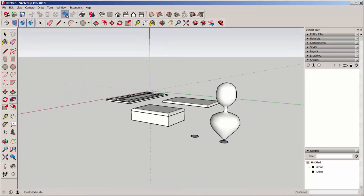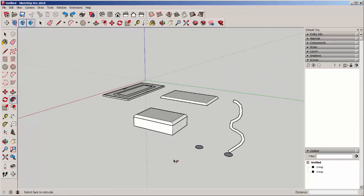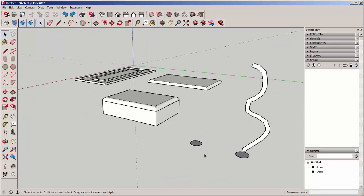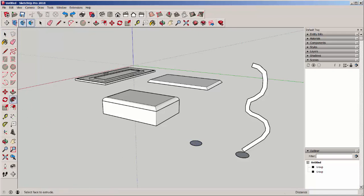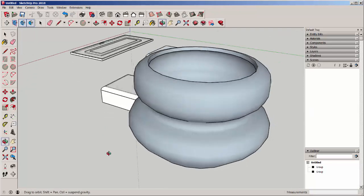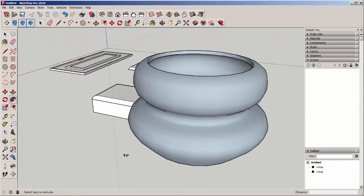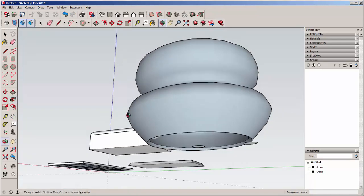This profile will revolve around any circle. I'll just get different results based on where that circle is located. Let's revolve it around this one. Select it. Follow Me. Click and see what I got now.